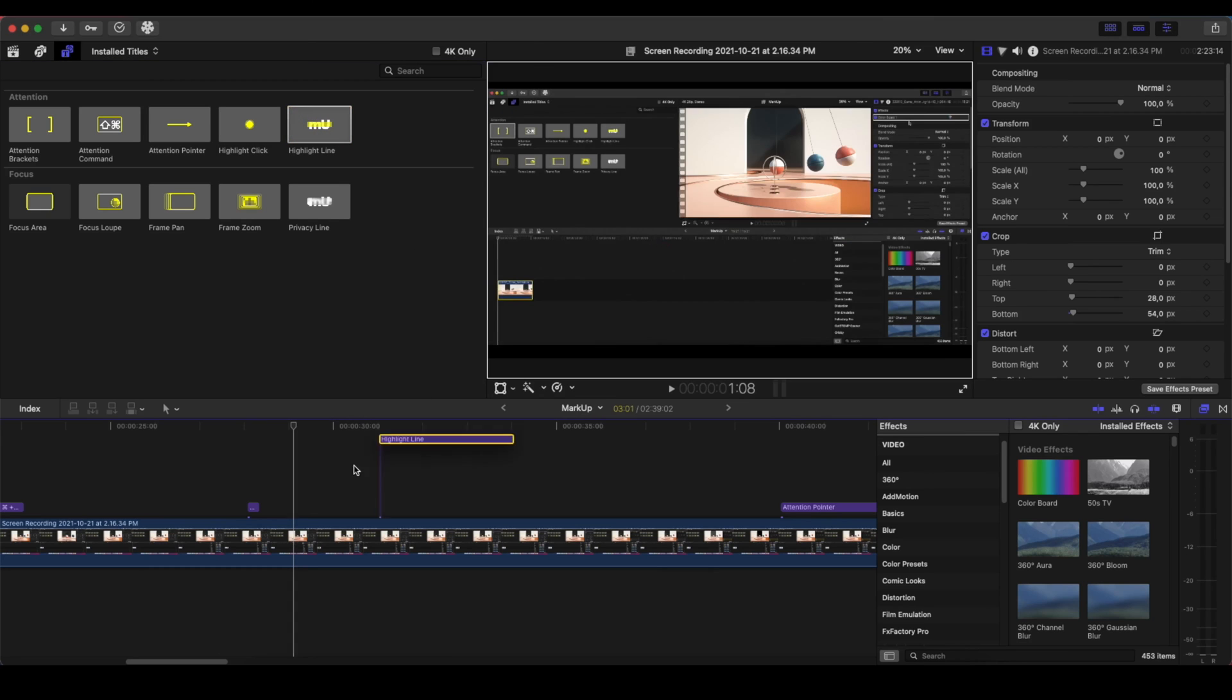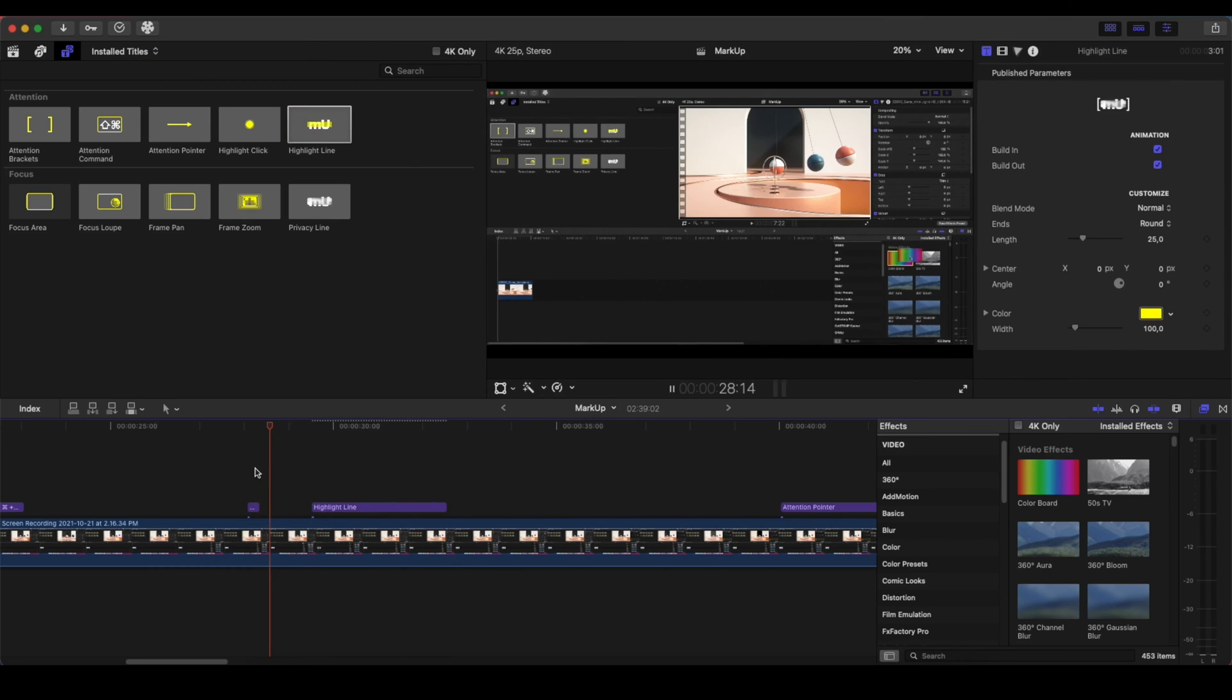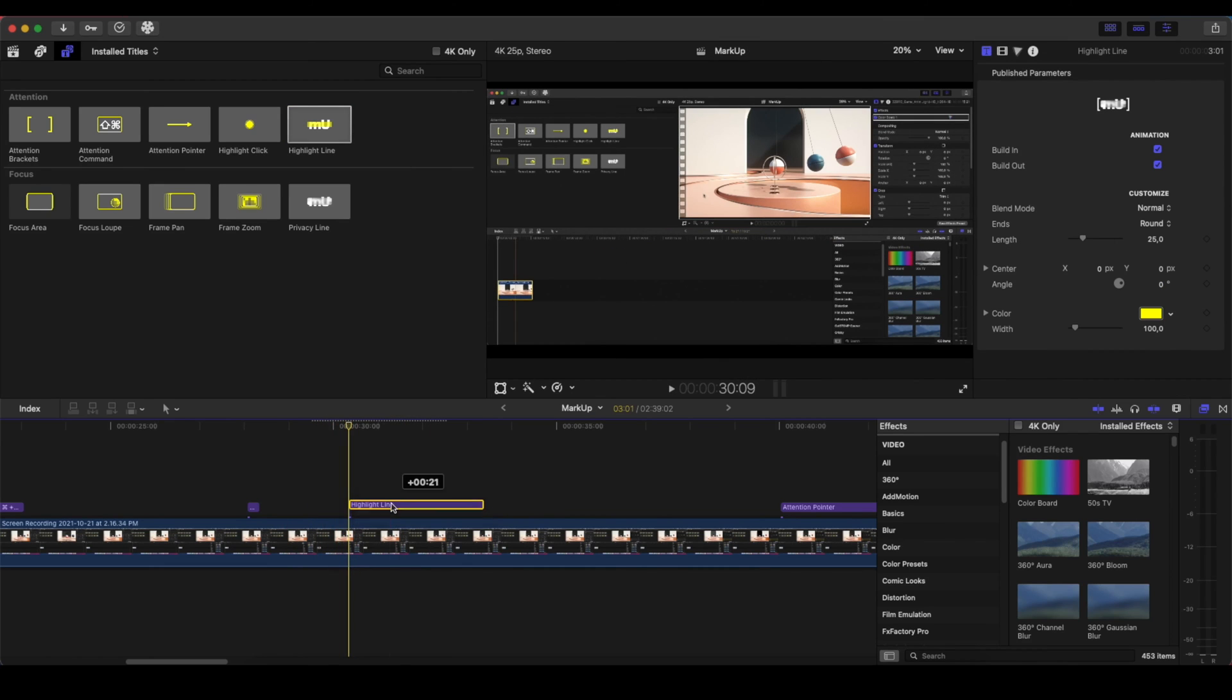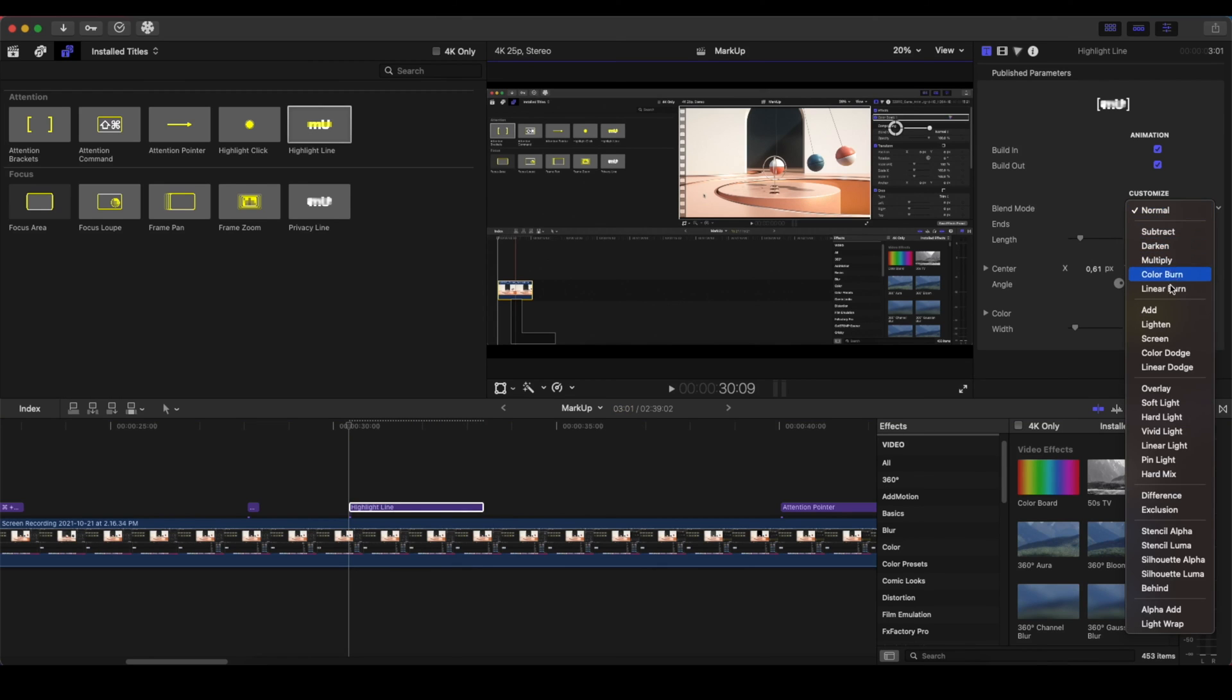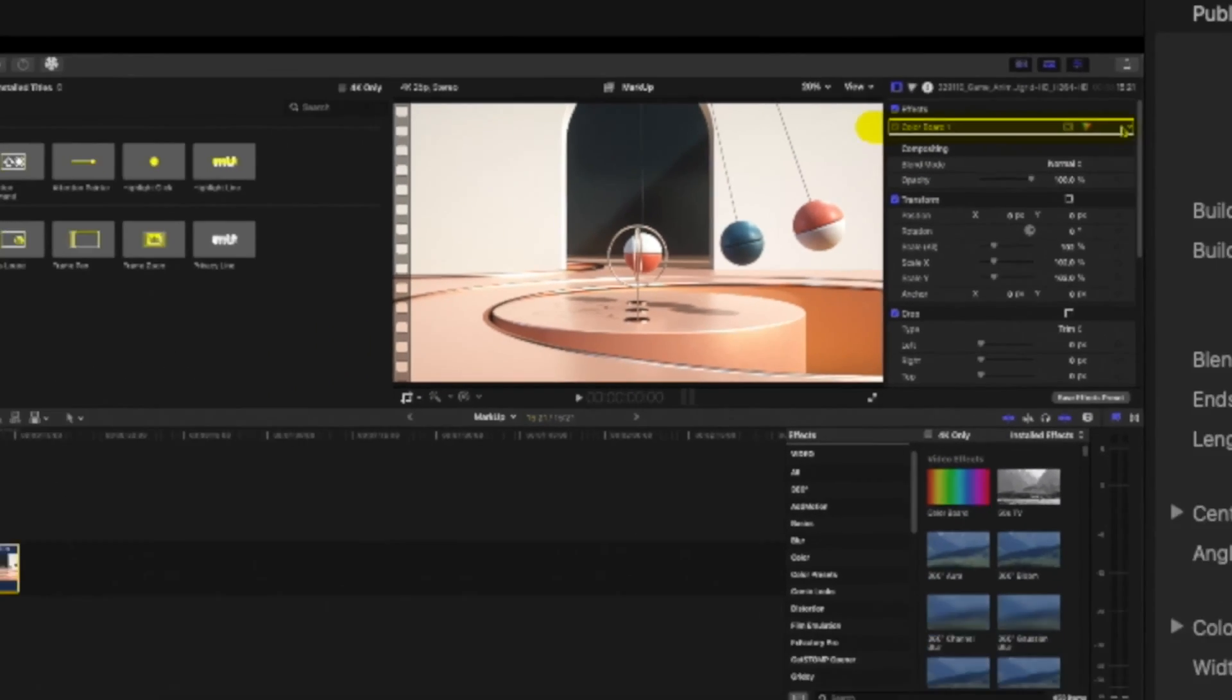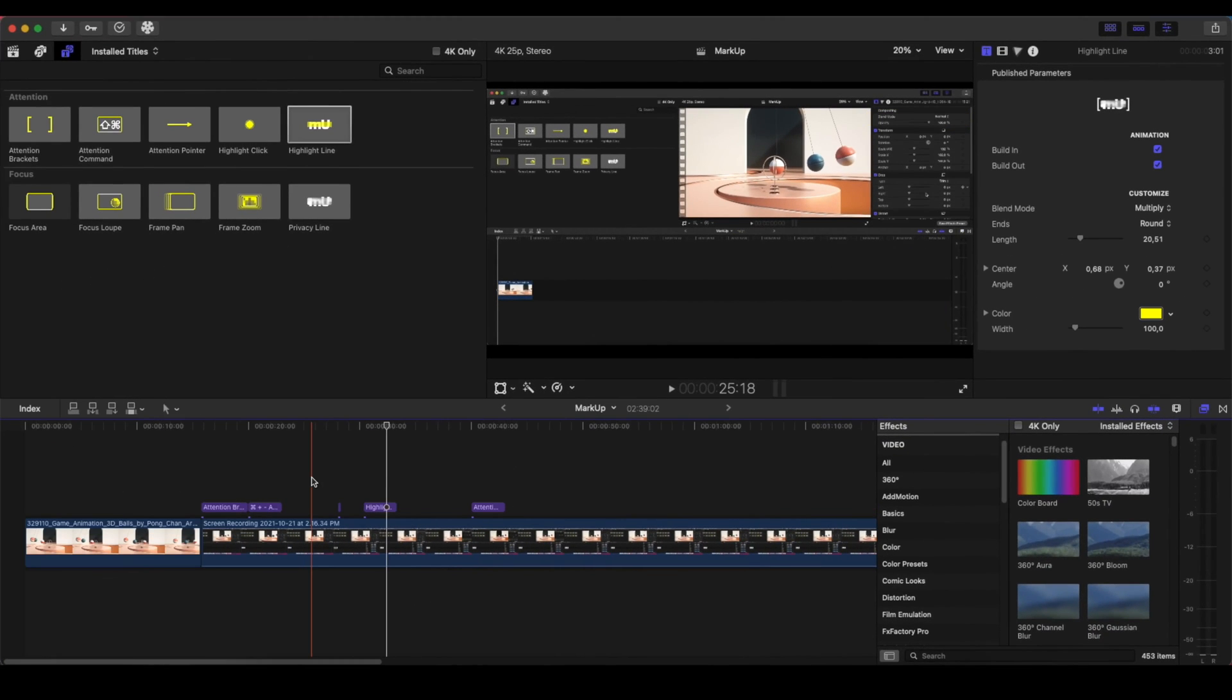And the Highlight Line, again, let's say that after we finish that, we will go into the Inspector panel. So I can drag this and place the Highlight Line here. And on the Highlight, I can change the Length, I can change the Blends and the Blend Mode and make it Multiply. So I can highlight the specific area where I'm going to work. So that was an example of the different options that we have on the Attention.